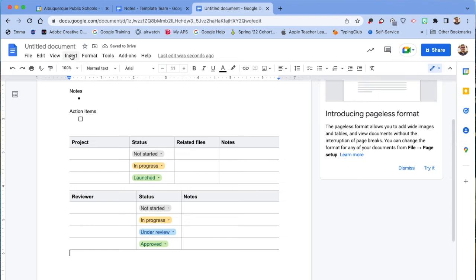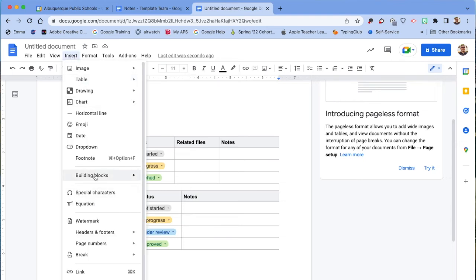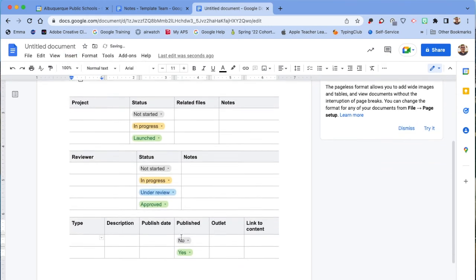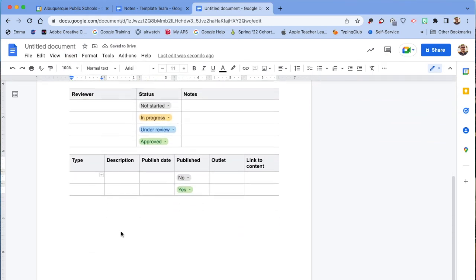And one more time, Insert, Building Blocks, Content Tracker. It looks similar.